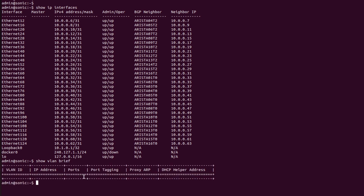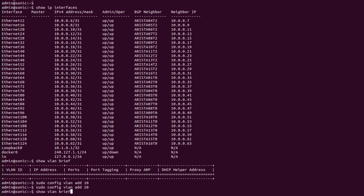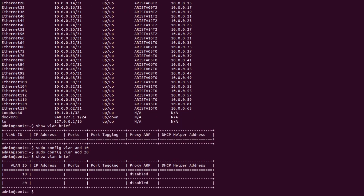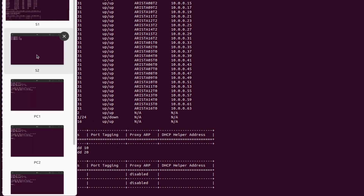As we can see, no VLAN is present. Now I will make two VLANs by using the command 'sudo config vlan add 10'. Now I will repeat the same command for VLAN 20. I will again check the status of the VLAN table using 'show vlan brief'. As we can see, both VLANs are present in the table and ready to use. Now I will repeat the same steps for switch S2.